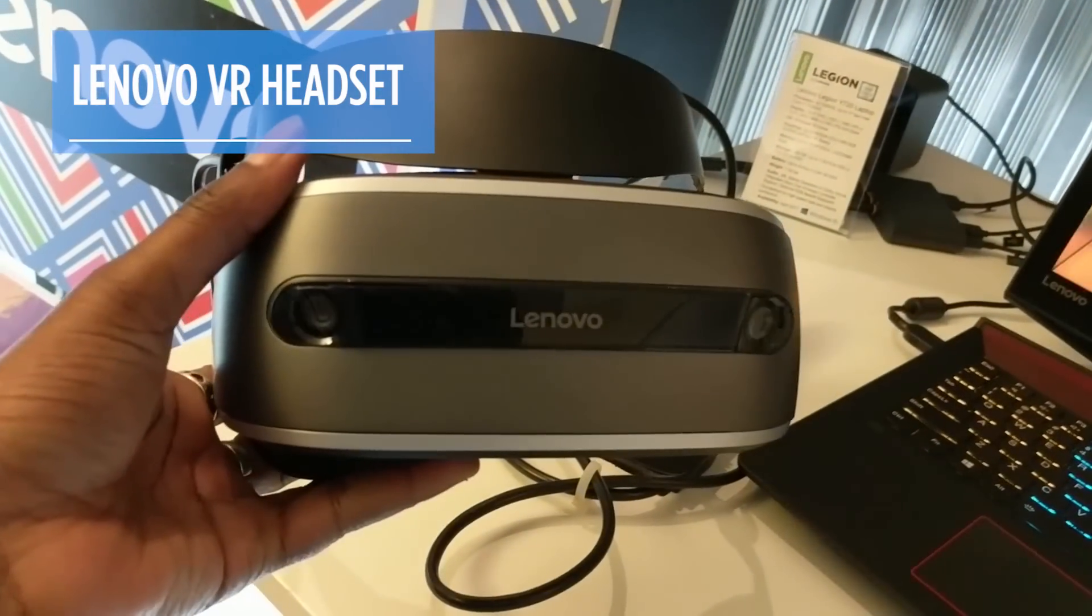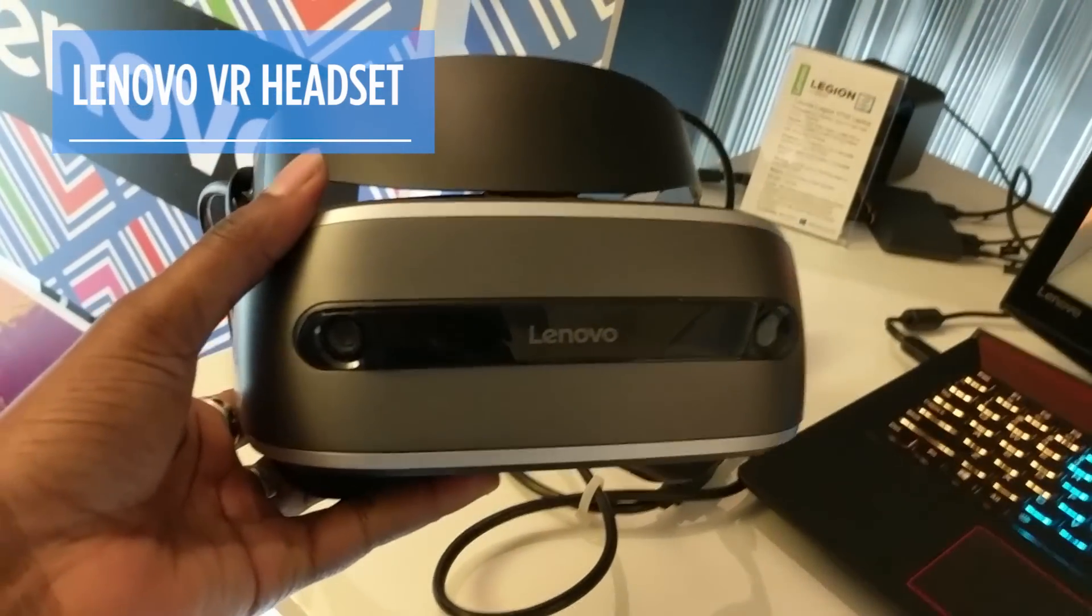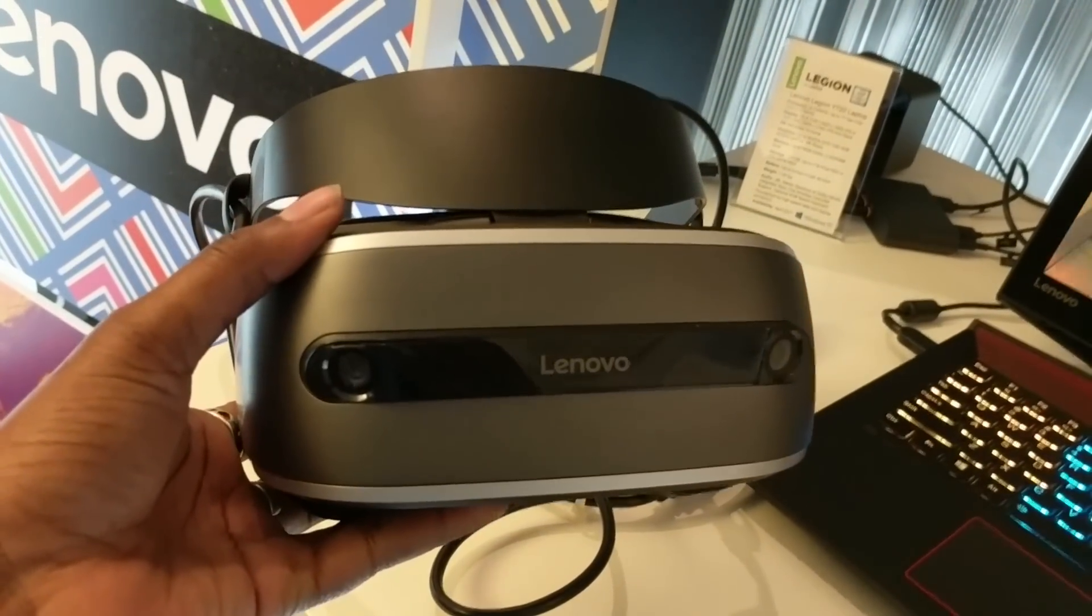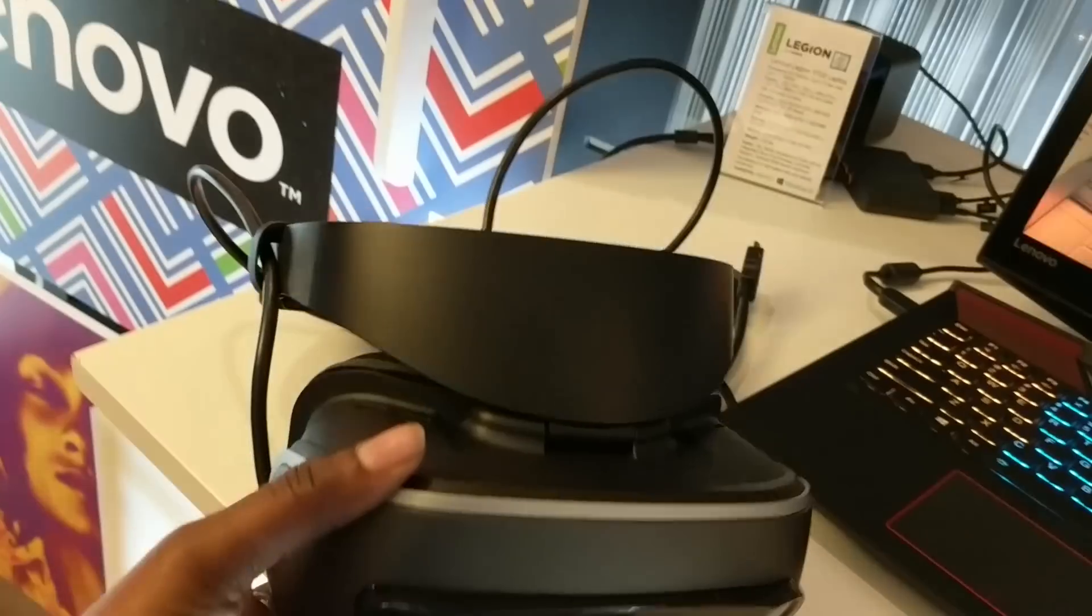Currently, it's named the Lenovo VR headset, but that name is definitely going to change sooner than later.